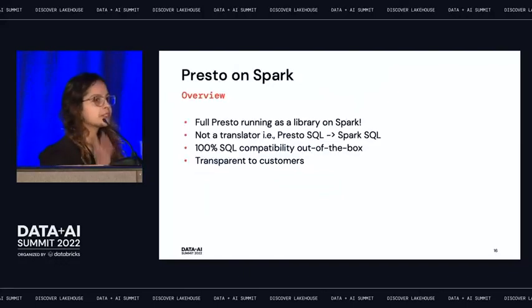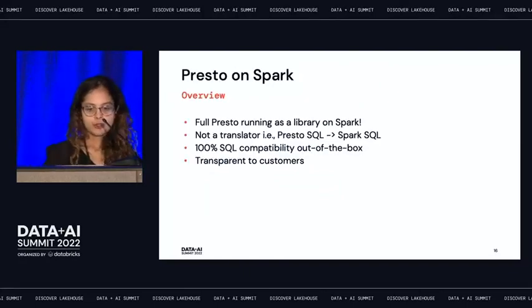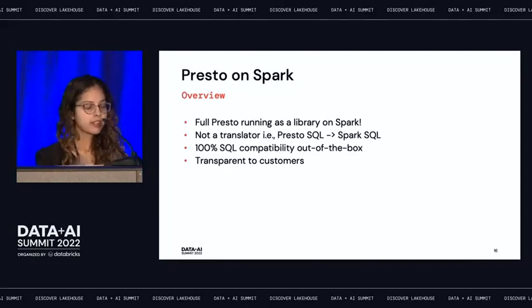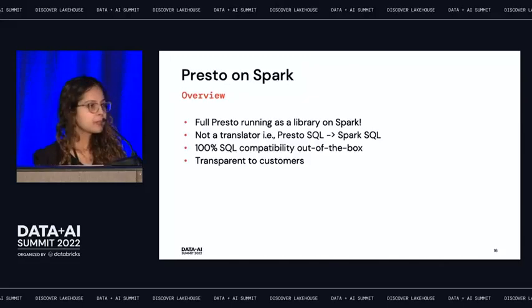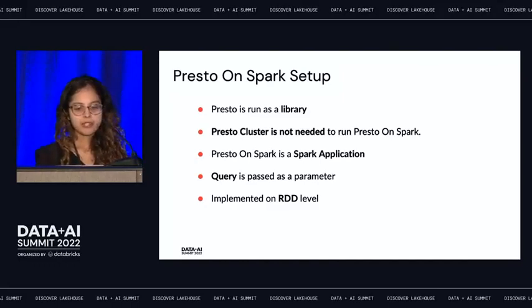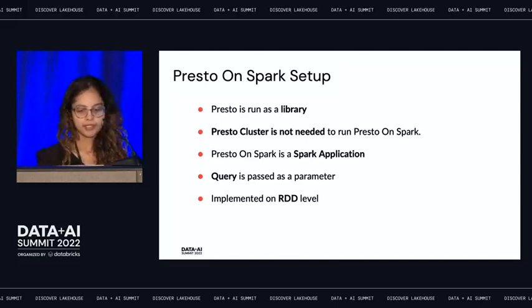Now comes Presto on Spark. Presto on Spark is a full Presto library running on Spark — it is not a query translation. You get 100% SQL compatibility out of the box, and it's transparent to users. It runs as a library, not requiring a Presto cluster. It runs as a Spark application, takes a query as a parameter, and is implemented on RDDs.